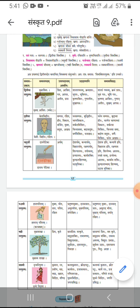Now we will study the next sentence: Parjanyat rakshitaha khagaha anandanti. It means birds saved from rain are happy — they are enjoying.